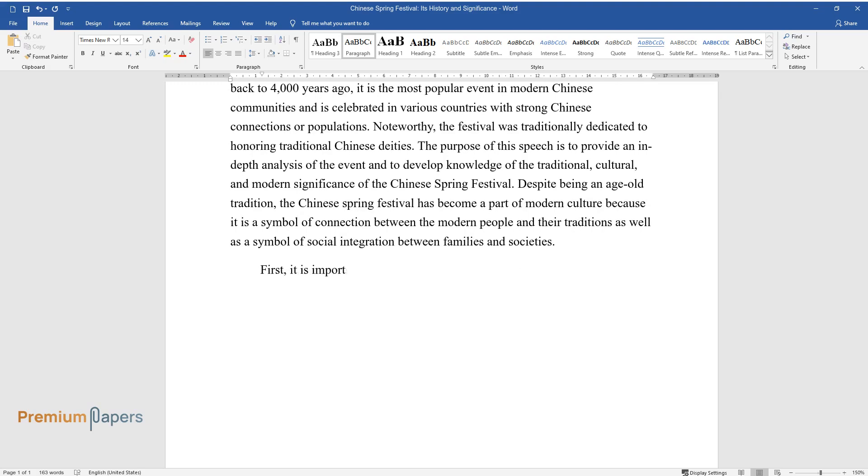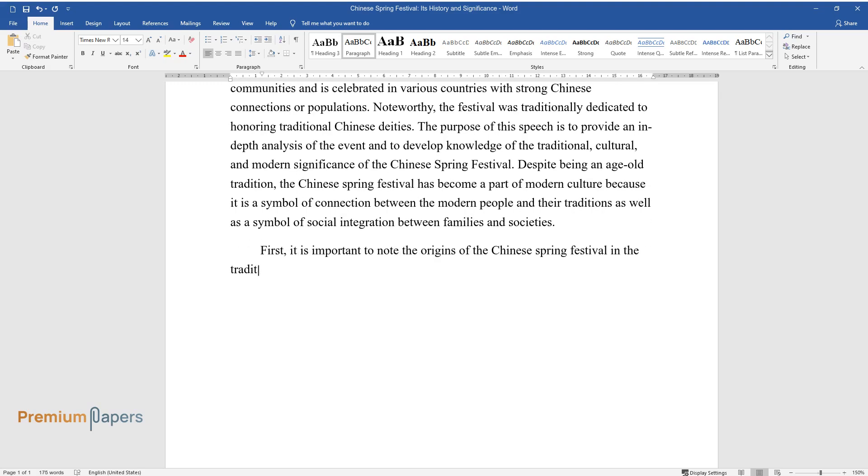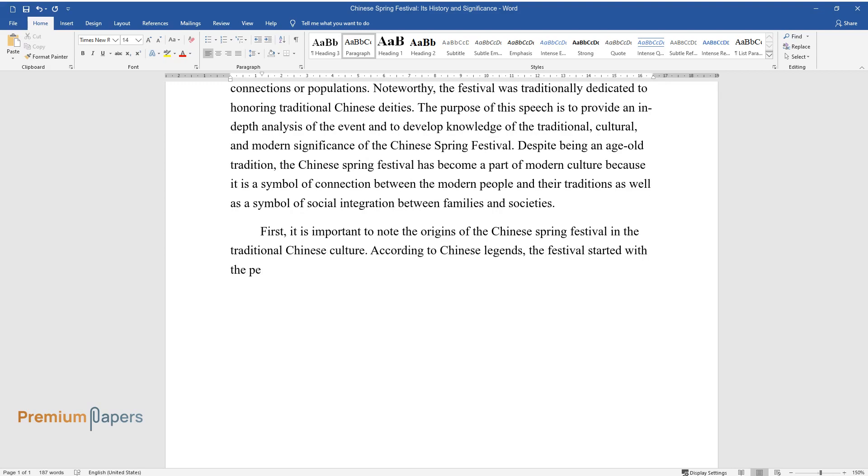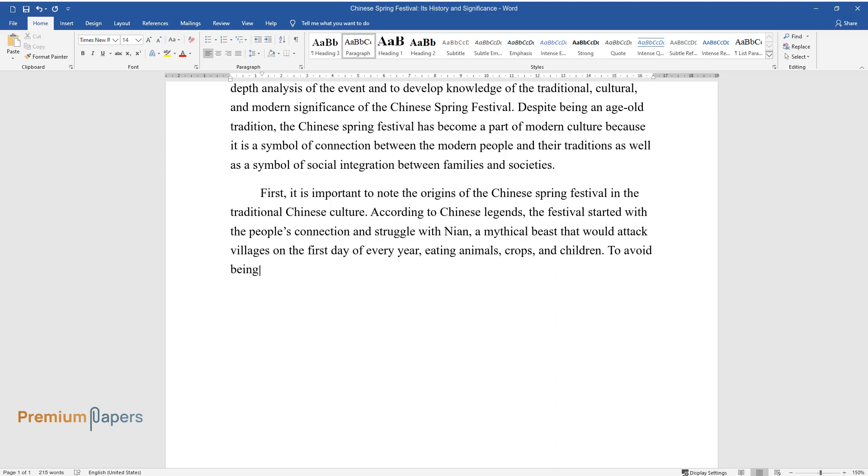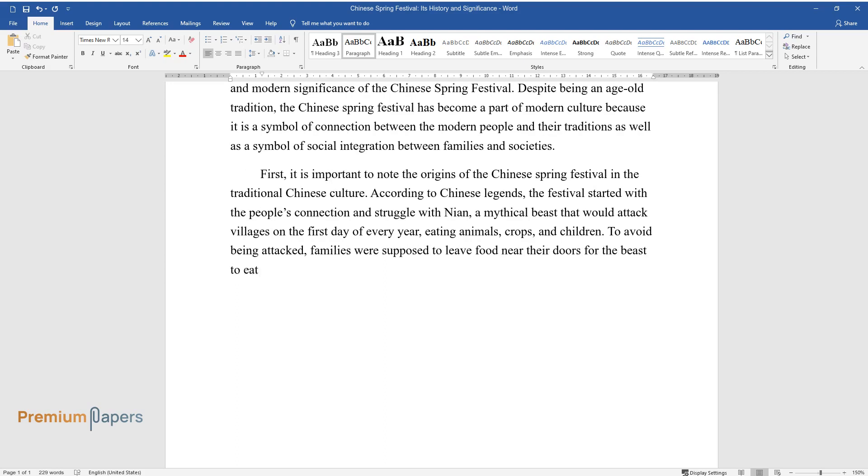First, it is important to note the origins of the Chinese Spring Festival in traditional Chinese culture. According to Chinese legends, the festival started with the people's connection and struggle with Nian, a mythical beast that would attack villages on the first day of every year, eating animals, crops, and children. To avoid being attacked, families were supposed to leave food near their doors for the beast to eat. In this way, they would protect themselves and their wealth for the whole year.